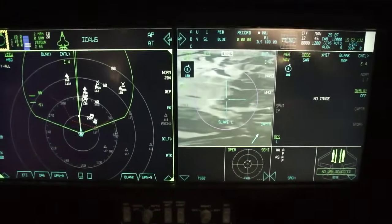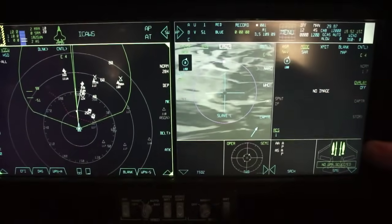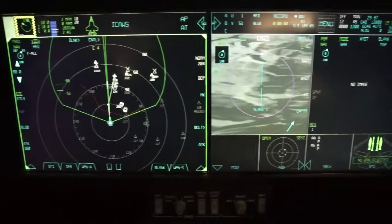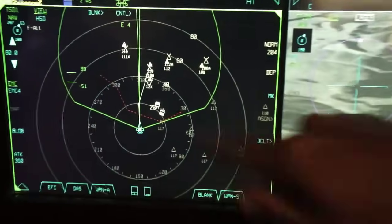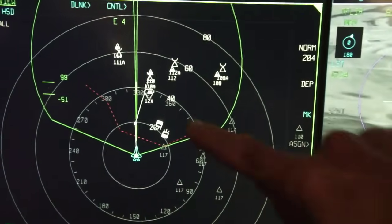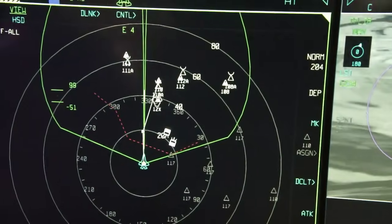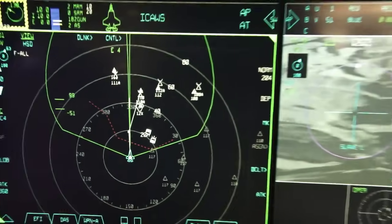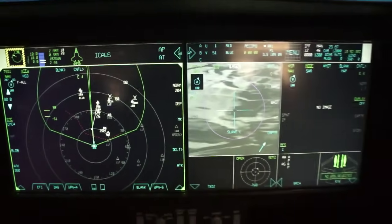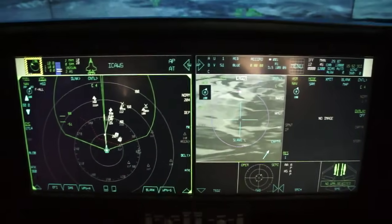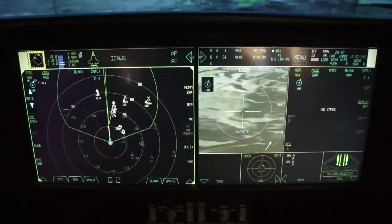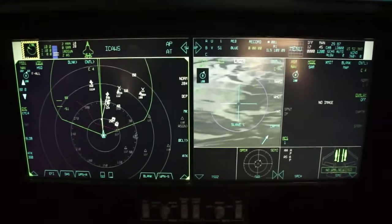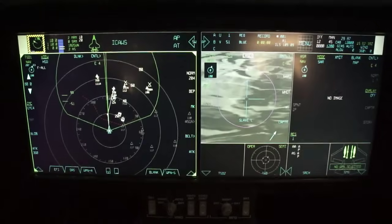Our main display, which makes us fifth generation, is that left-hand display — the tactical situation display. The little triangles are surface or missile sites. These two white squares are enemy airplanes. That odd symbol is an airfield, and there are pages of symbols and colors for the pilot to learn. This is a fairly simple scenario. The key is that we have air-to-air and air-to-ground targets on one display all the time.